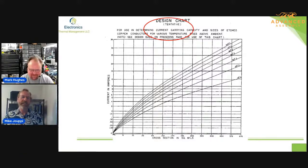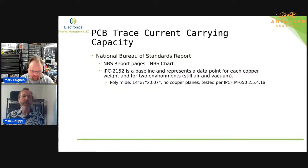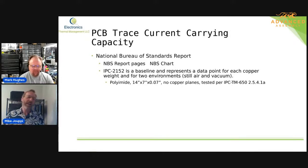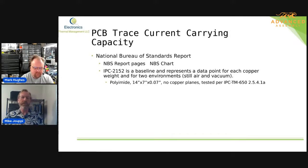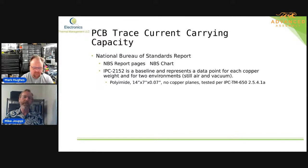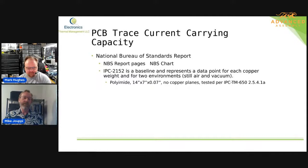So let's go over to the other presentation. When I found this report and could see all the variables that were impacting trace temperature rise, I went off to do a bunch of other work to supplement what was going on with IPC-2152.